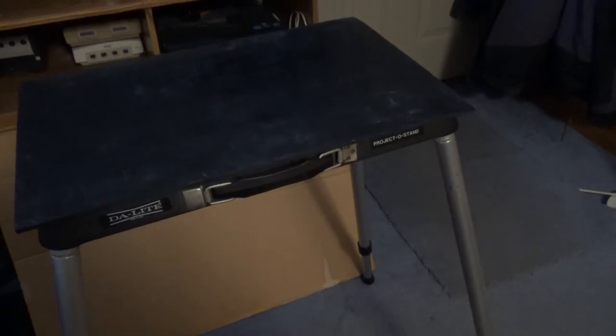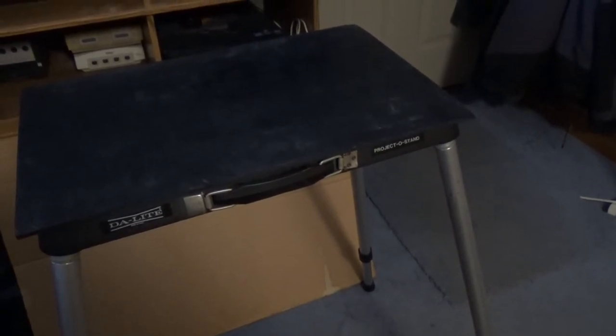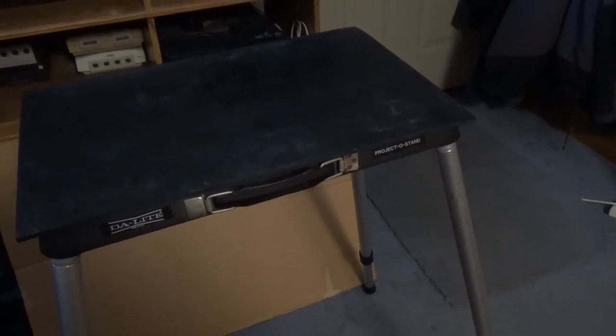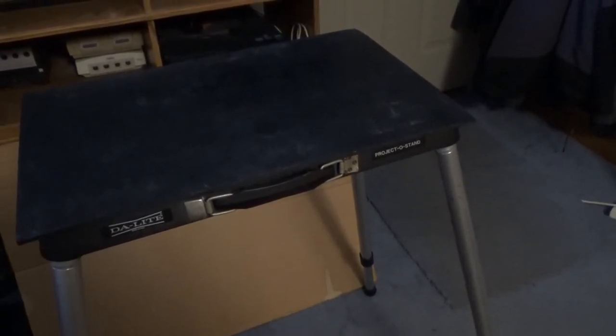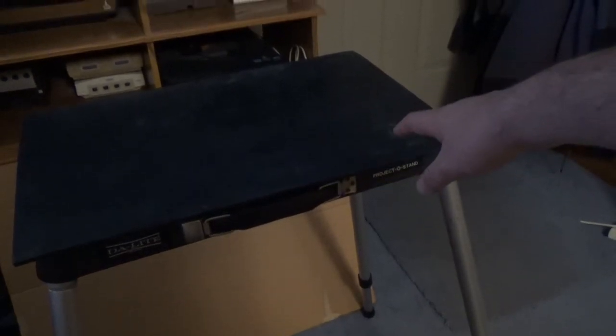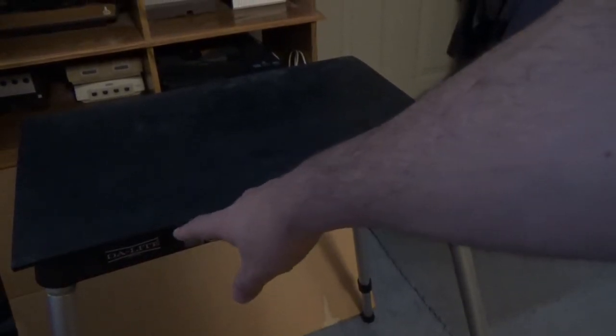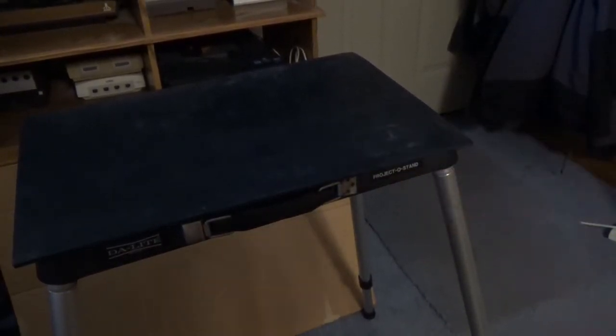Before I go through the controllers, I thought I'd show you what I actually play on since I don't have a permanent setup. I use this here, which is a projector stand. This is made by Daylight Projecto Stand they call it.